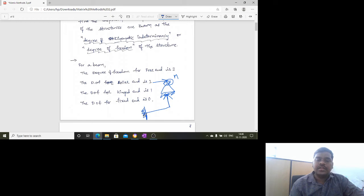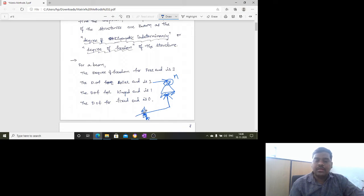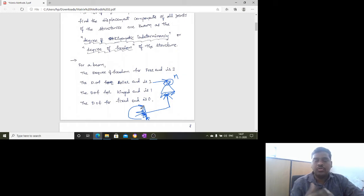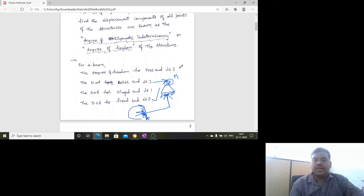For a fixed end, there is one reaction vertically, one horizontally, and one moment, meaning it generates three resistive forces. Therefore there is no freedom for the fixed support to move, and the degree of freedom for a fixed end is zero. These things we must keep in mind while solving problems.